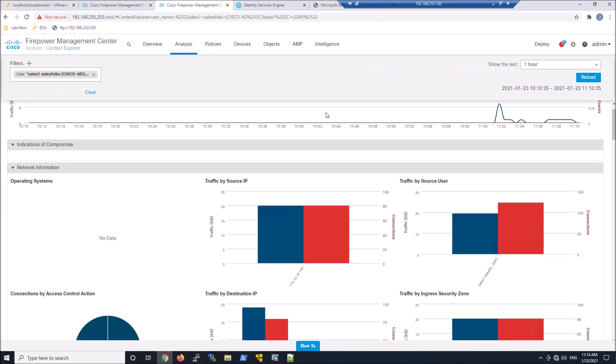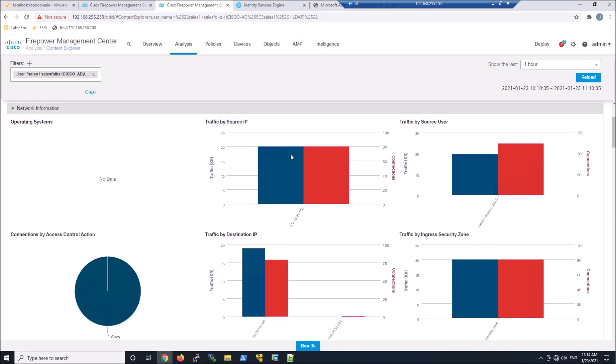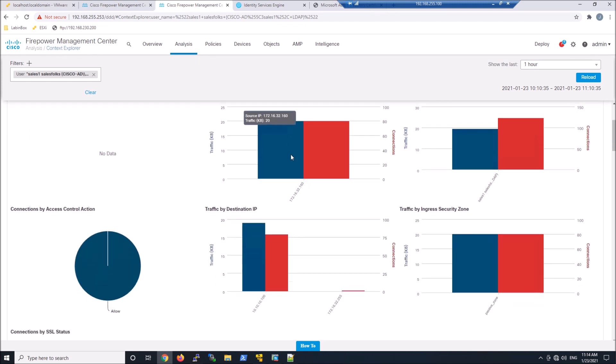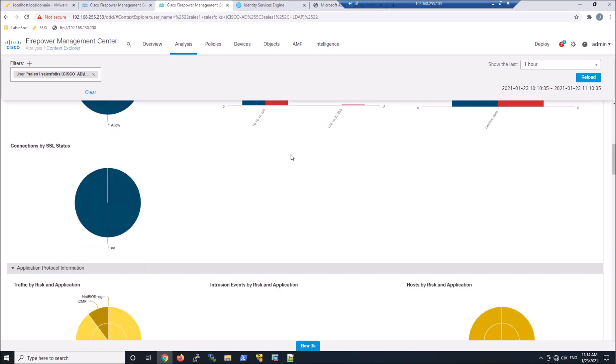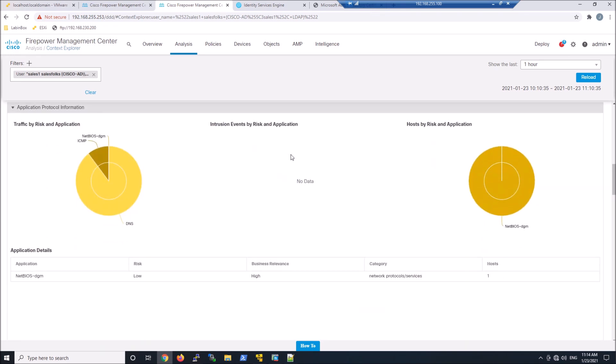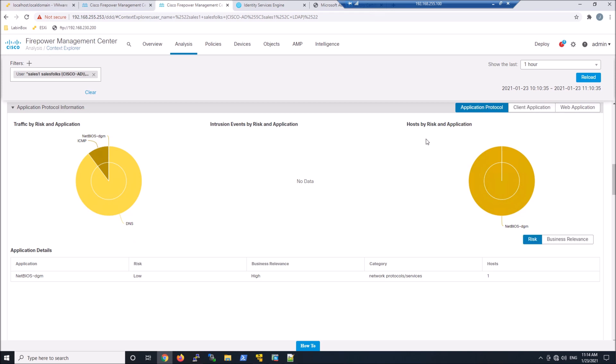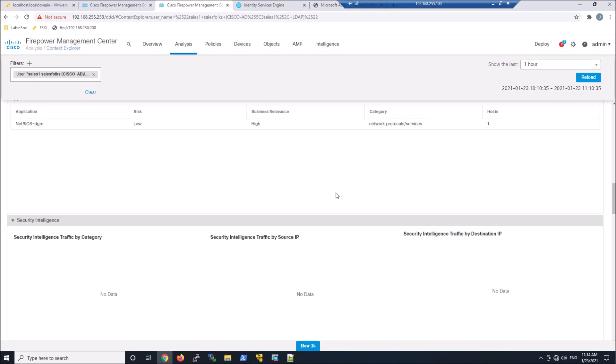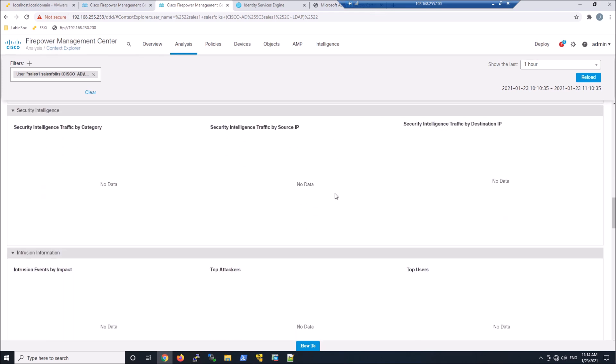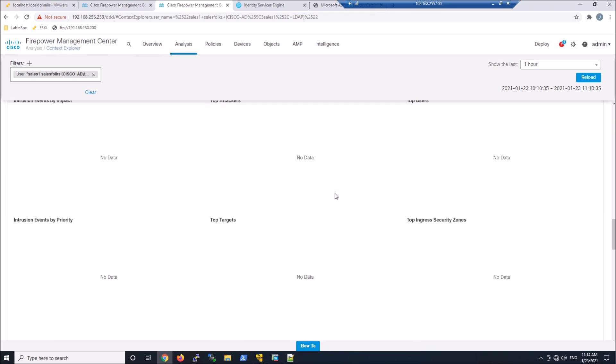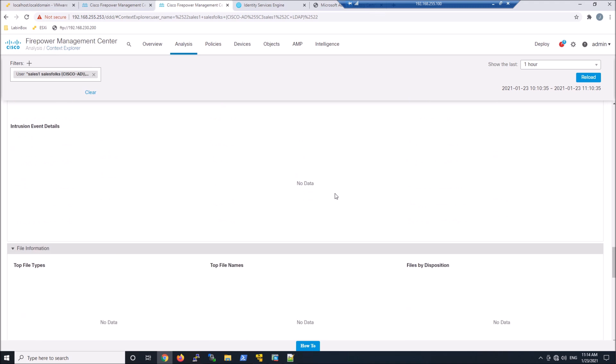Here, we can pivot into Context Explorer and see some specific details around that user. Network information, SSL information. You've got applications, whether it's web app, client app, or application protocols.